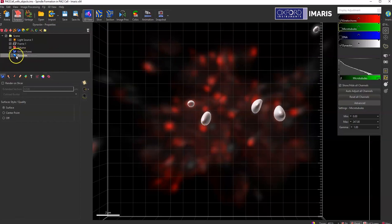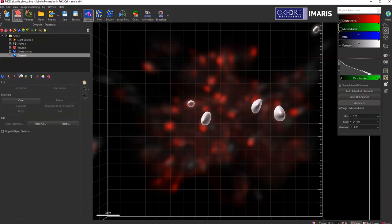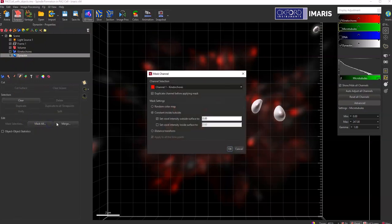And so if I go into my surface after it's finished being created and then select the edit tab, I'll then select mask all.